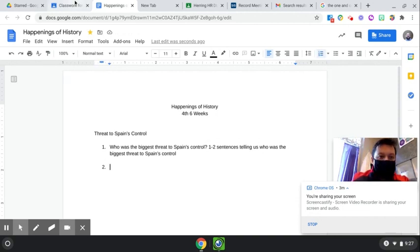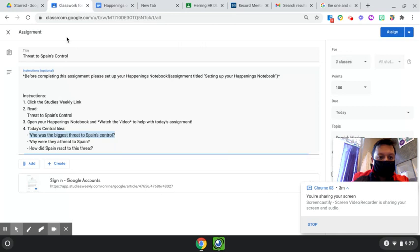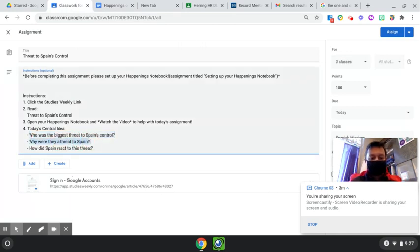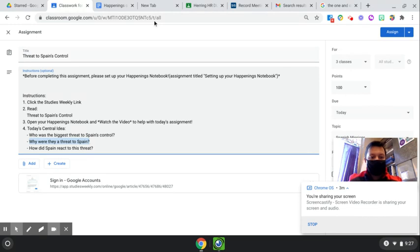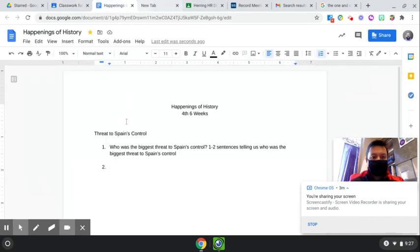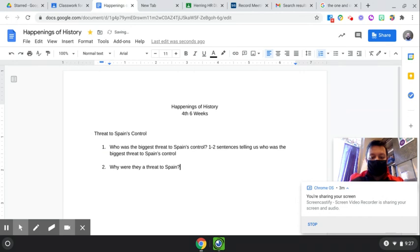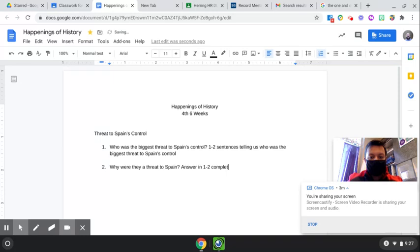And we need to answer the second question. Why were they a threat to Spain? Okay, so we're going to copy, and we're going to paste. And then answer in one to two complete sentences.